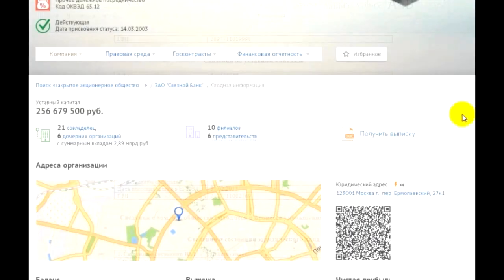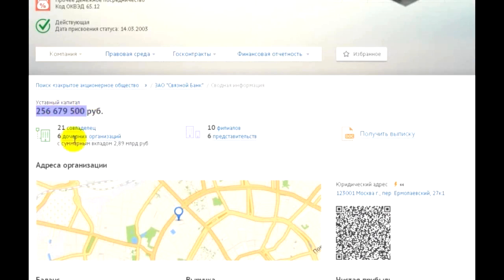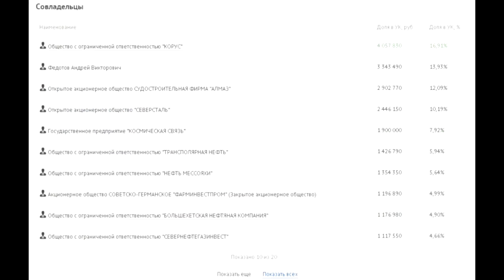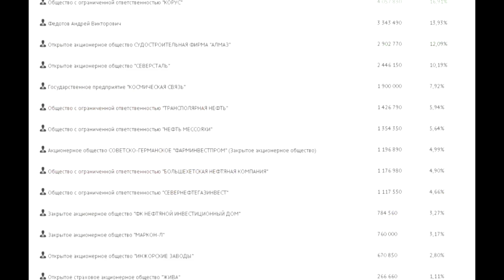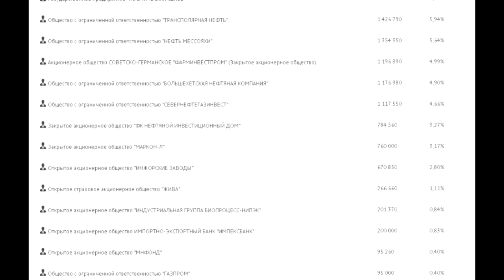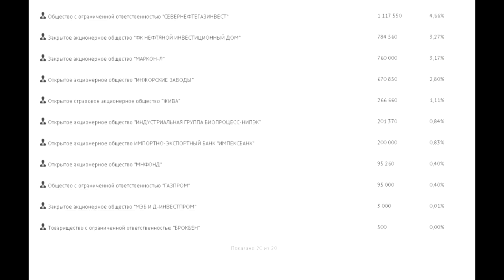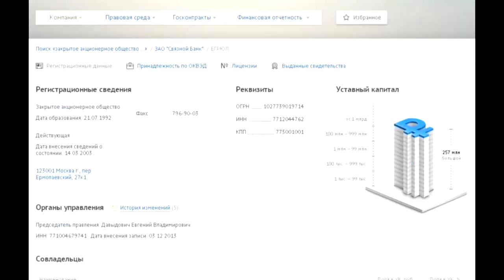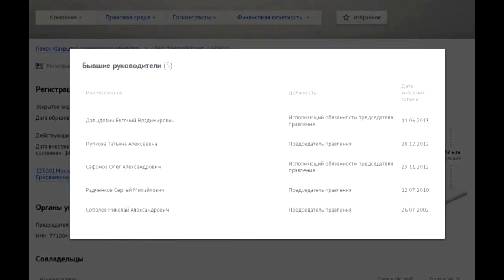Next we review the founders, including Severstal, Gazprom, registration information, details, and so on.